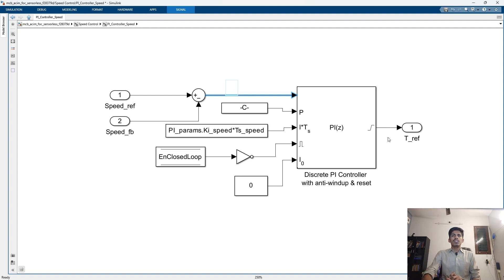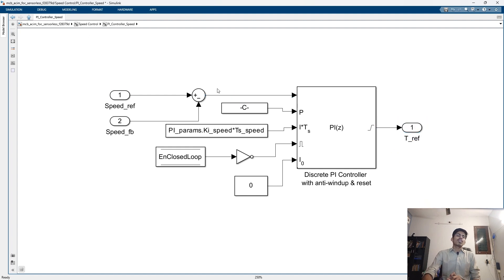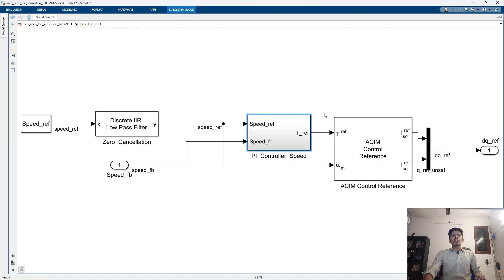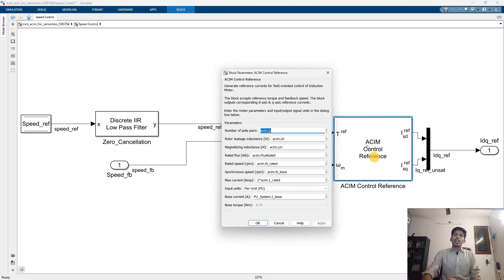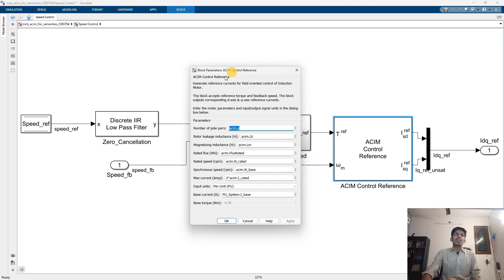The speed error is multiplied with the gains and generates the torque reference. These gains are tuned by us. This torque and the rated speed are given to the AC Induction Motor Control Reference block — this is an inbuilt block. If you double-click on that, it generates the reference current for FOC of the motor.